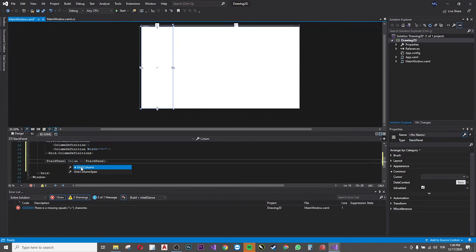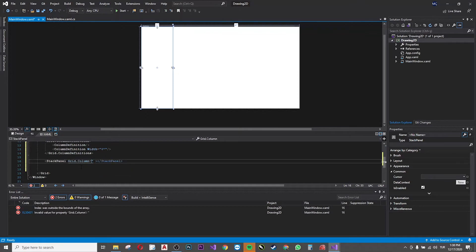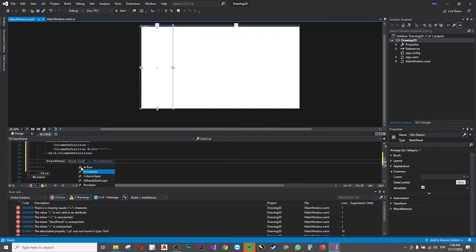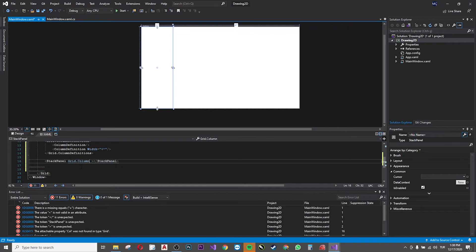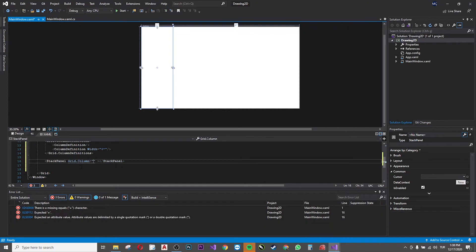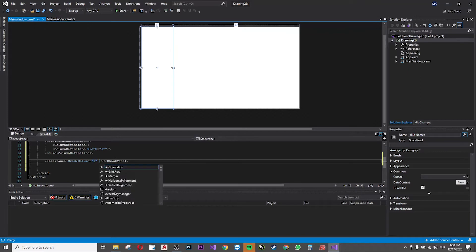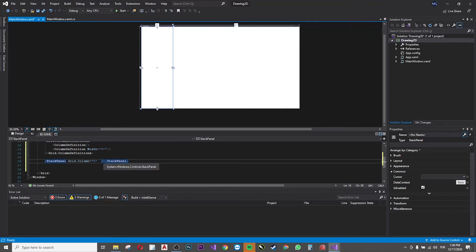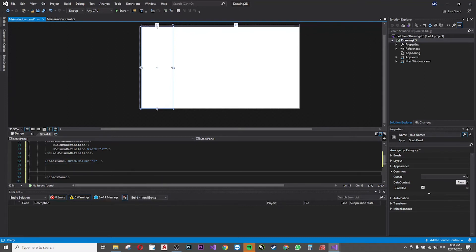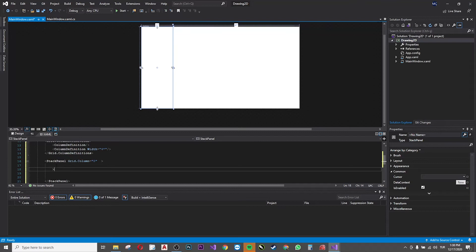So I add the stack panel, and now I'm giving which column it will be added to, number zero. Okay.